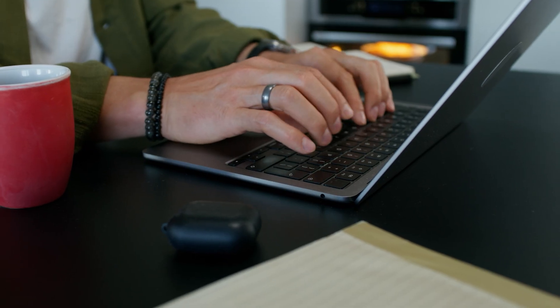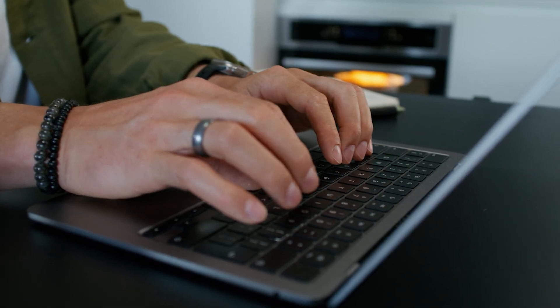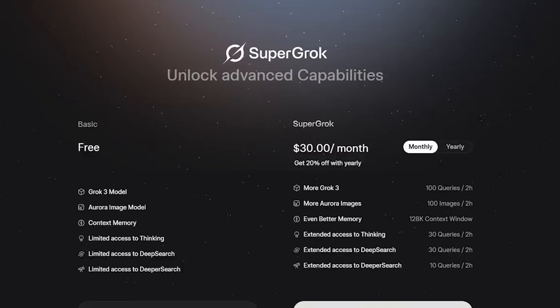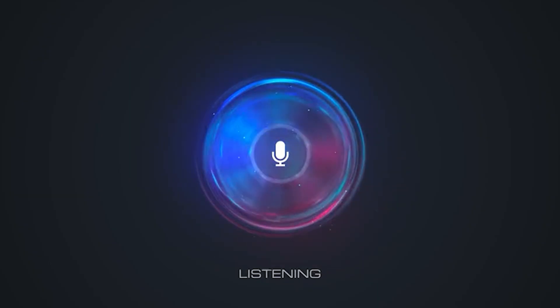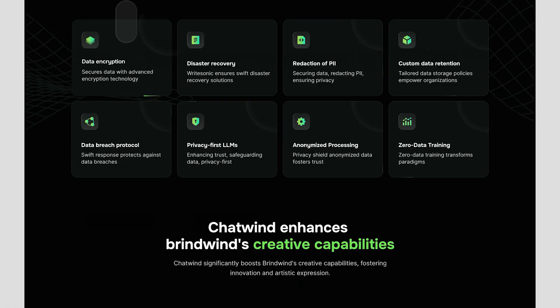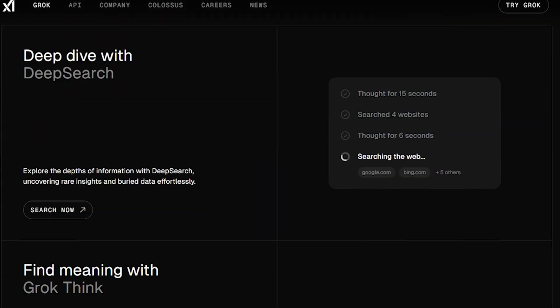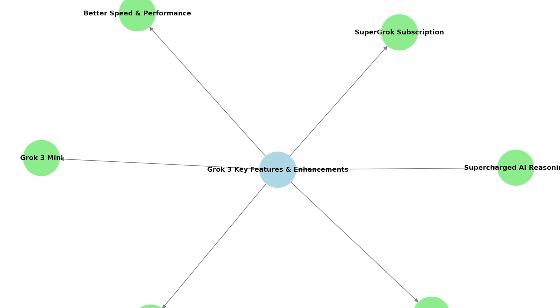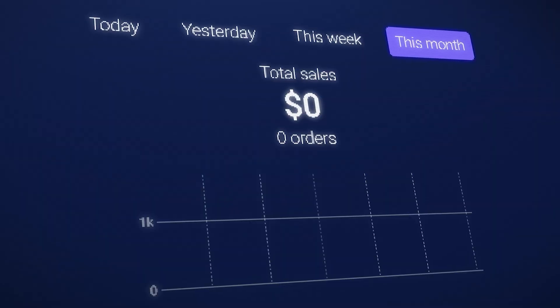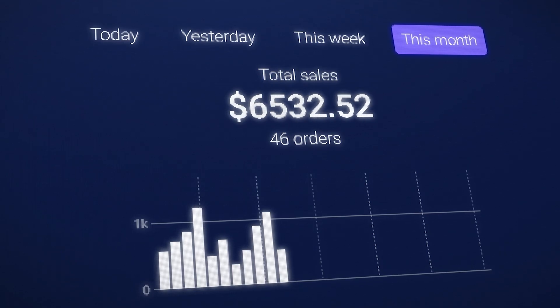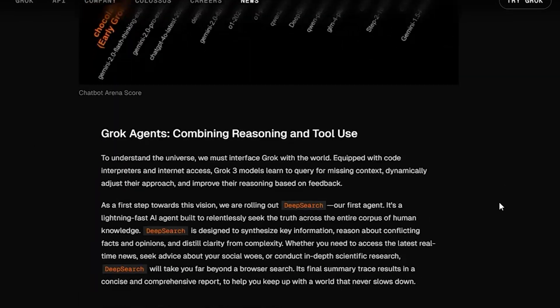Is Premium worth it? The free tier works well for casual use and experimentation with all core features available, just with usage caps suitable for occasional queries. X Premium makes sense for active X users wanting enhanced AI capabilities plus platform benefits, though Grok improvements are moderate. Premium Plus at $40 monthly targets power users needing heavy Grok usage without caps — the 50 daily Deep Search queries and features like voice mode provide substantial value for professional research or content creation. Super Grok at $30 monthly suits users focused purely on AI capabilities, offering unlimited access to advanced features and early access to new versions. The pricing reflects Grok's positioning as a premium AI service with unique real-time capabilities and transparent reasoning not found in other AI assistants.